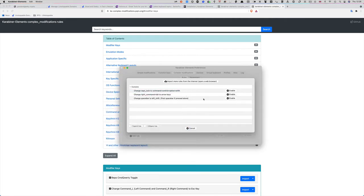But for the moment, all we're interested in is changing the caps lock so it does command, control, option, and shift all at the same time.